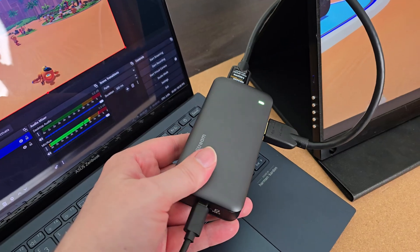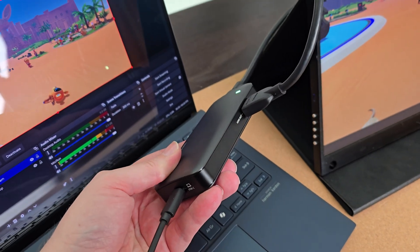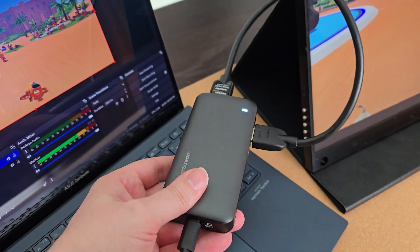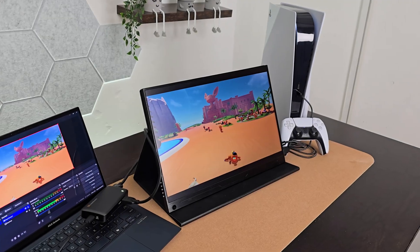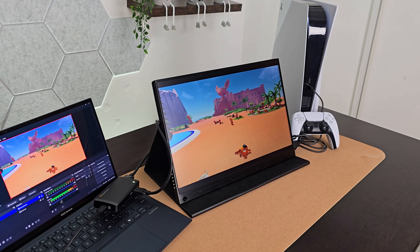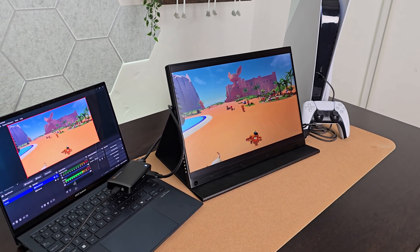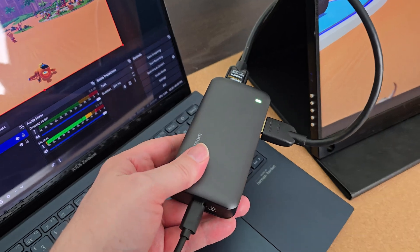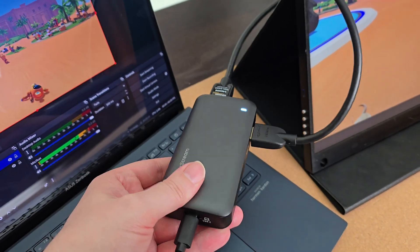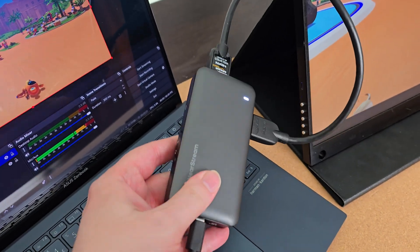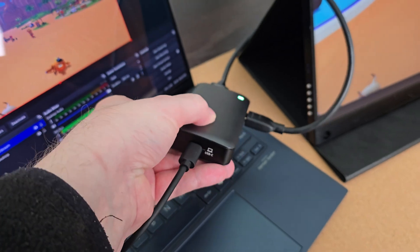Hey folks, Simon here. Today I'm showing you the Neostream CCD30 capture card, an external device that you can plug into a phone or computer to capture footage from, for example, a video game console. Neostream sent this to me as a sample so I could make this video for you.